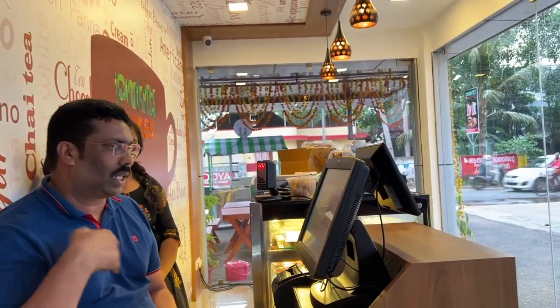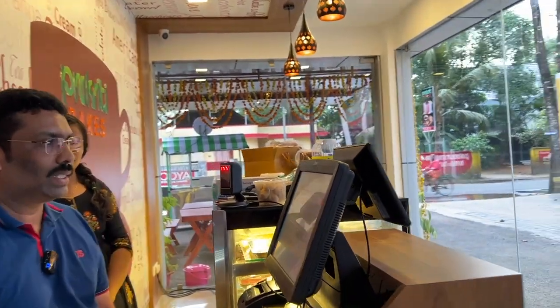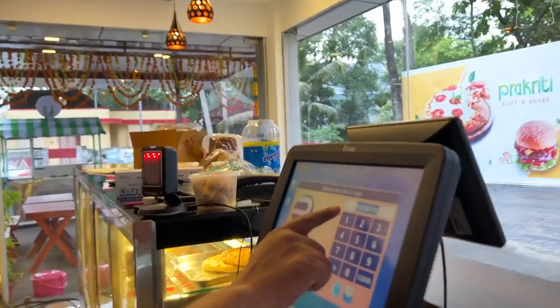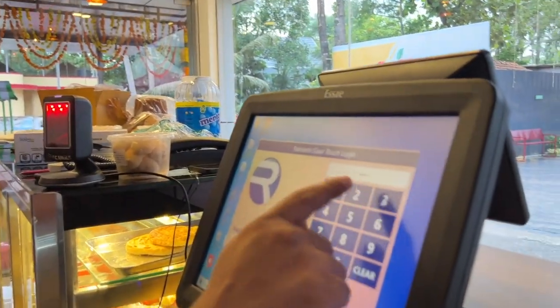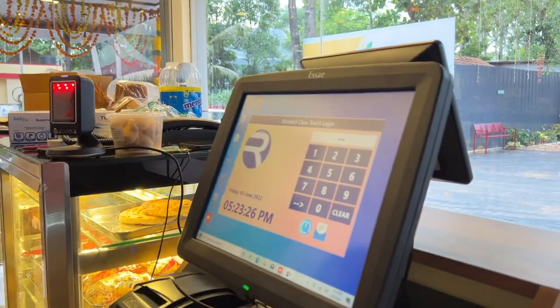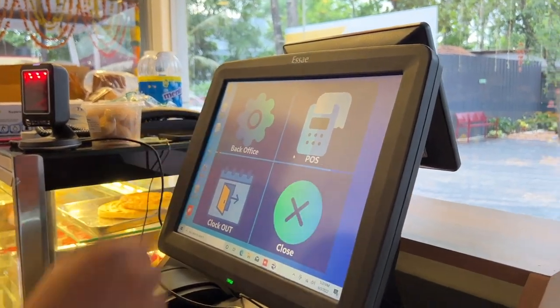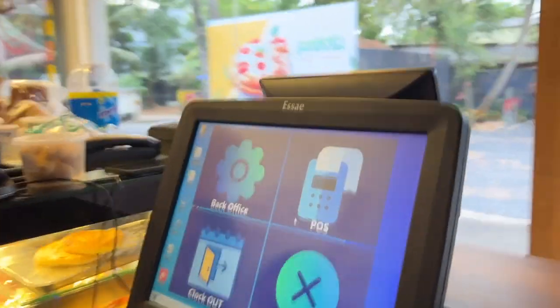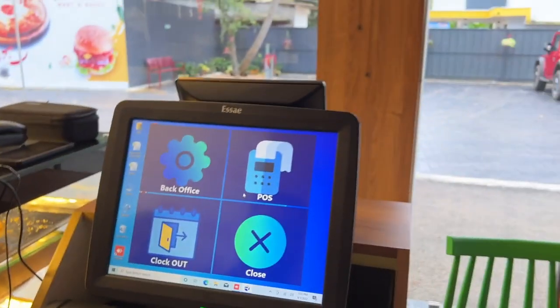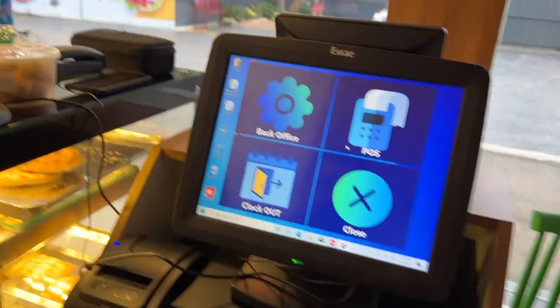I will show you how the billing system works on the screen. You have two options: back office and front office.